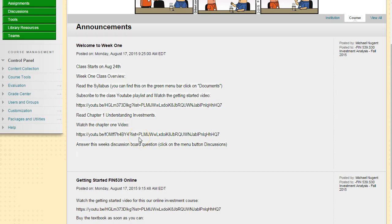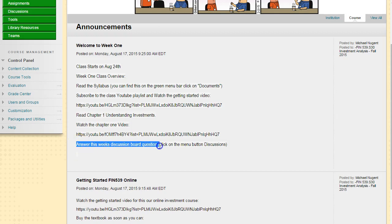After you've read chapter one and watched the chapter one video, you can start to work on this week's big assignment, which is discussion board. I want you to answer this week's discussion board question.